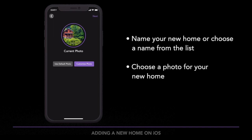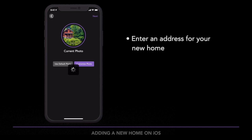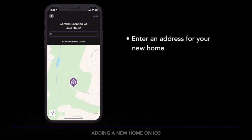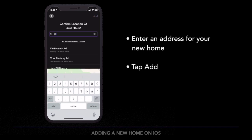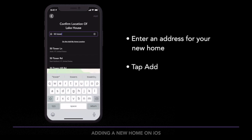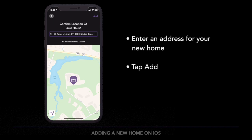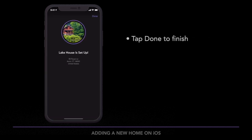Customize a photo or choose the default photo. Confirm the location of the new home or enter an address. Then tap Add. Tap Done and your new home is now set up.